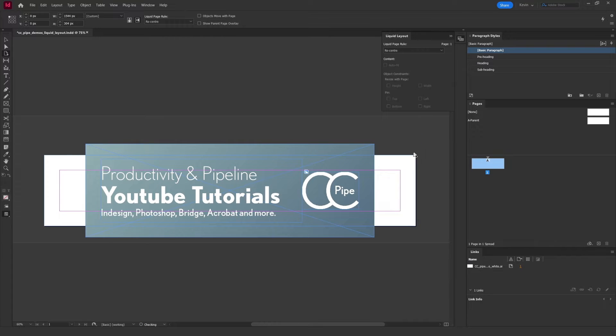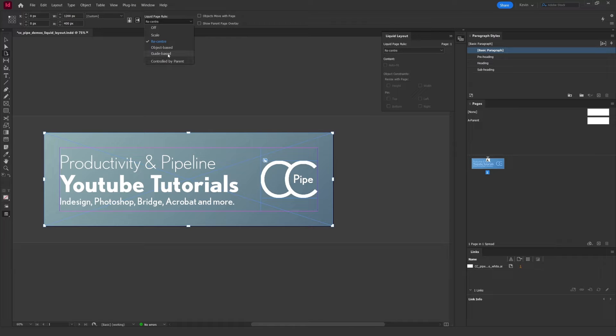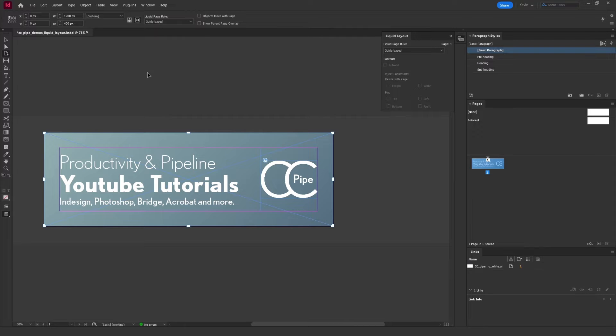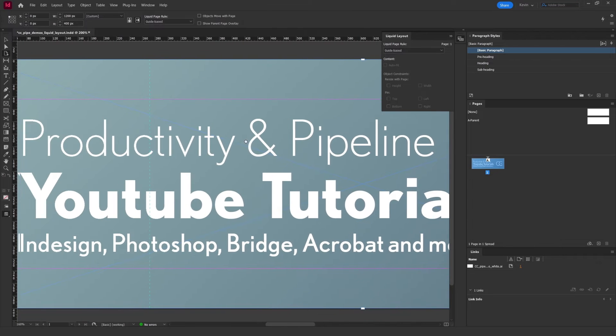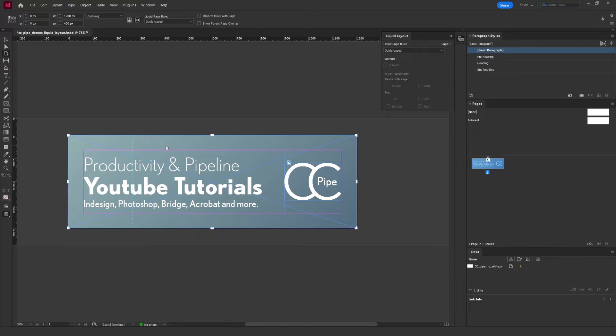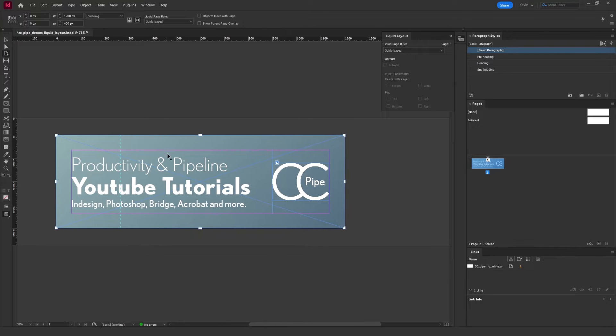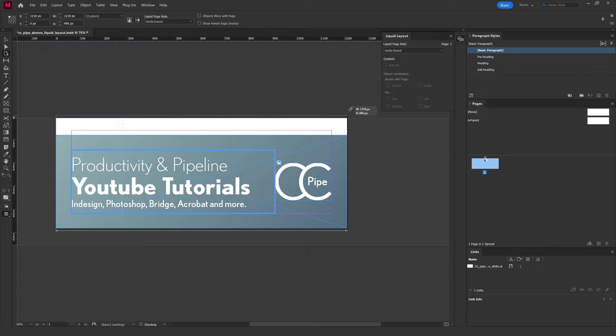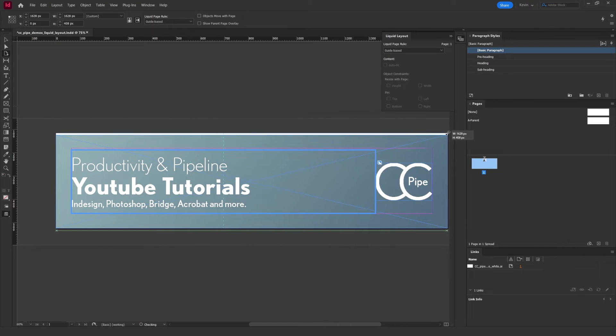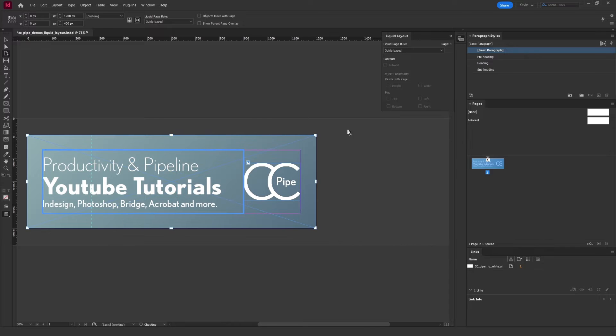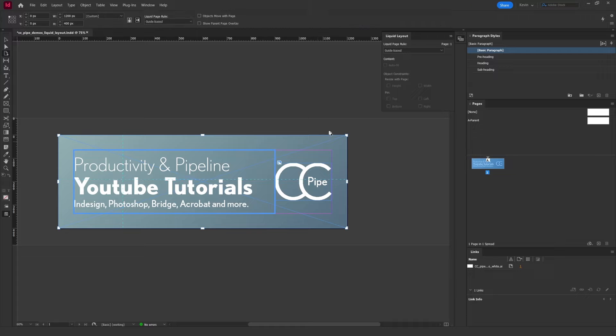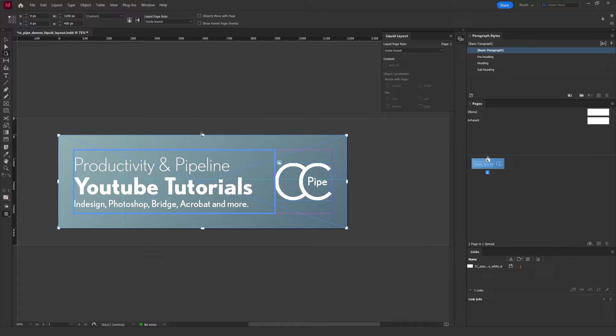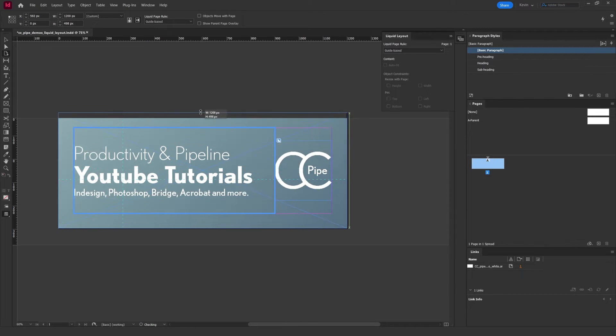Next up, guide-based rules. We'll get to object-based in a moment, but both these options will give you a little bit more control. With the page tool active, drag out a guide. Now notice the dashed line—this is a liquid guide. As far as I understand it, I think the objects intersecting with the guide are allowed to scale. You see the text box is scaling but not the image box. If you want to scale vertically, we need to add a horizontal guide as well, like this. Now you can see the box is scaling in this direction as well.